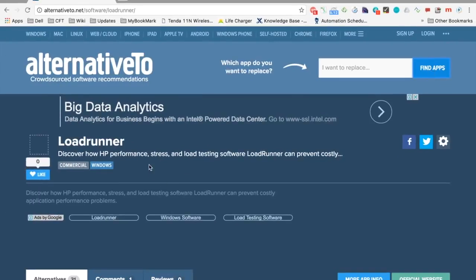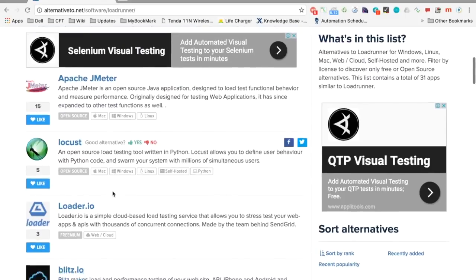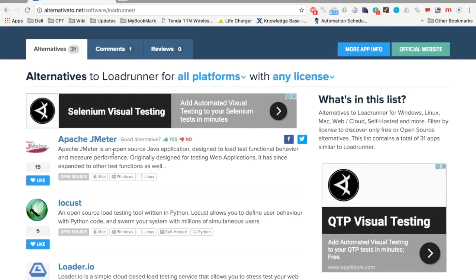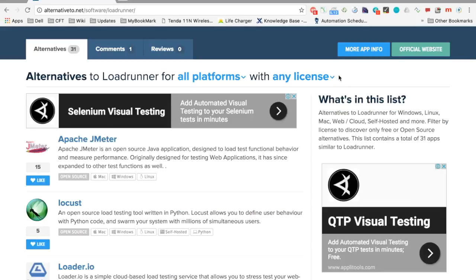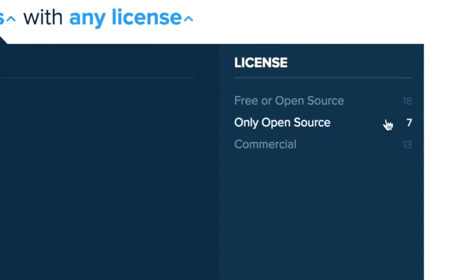Let's say I am doing a performance test and I know LoadRunner is a commercial tool for that. As soon as I type LoadRunner, it gives me the option. I click on that and say 'Find Apps.' This searches for the alternatives and shows details about LoadRunner. But if you scroll down, it shows all the alternatives — the very first being Apache JMeter.